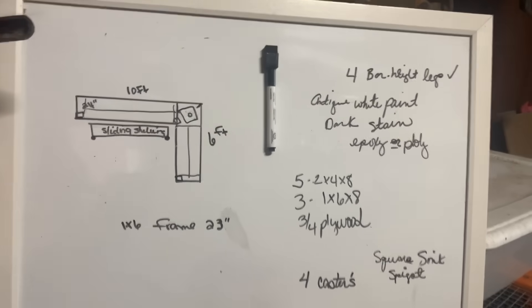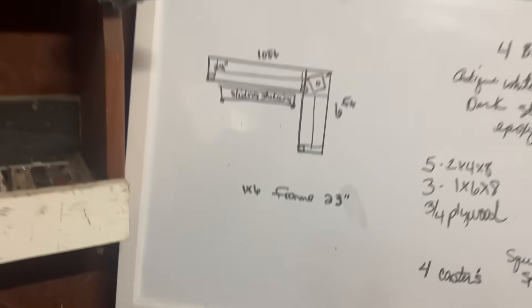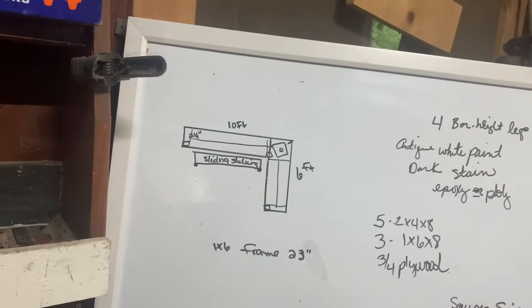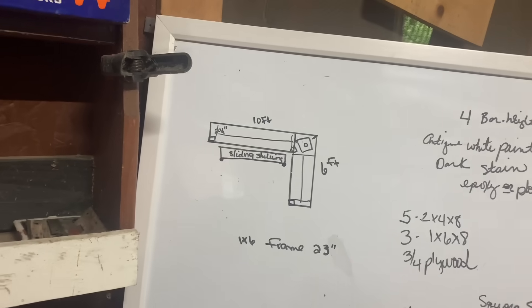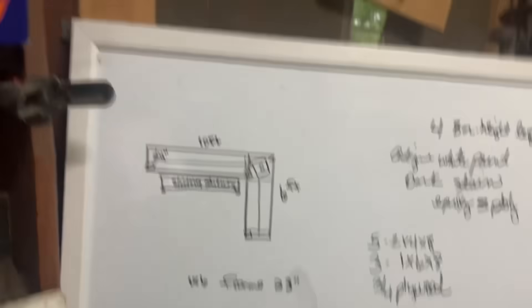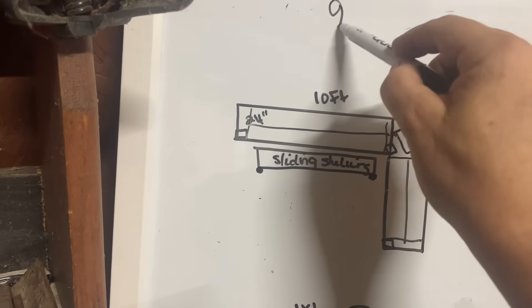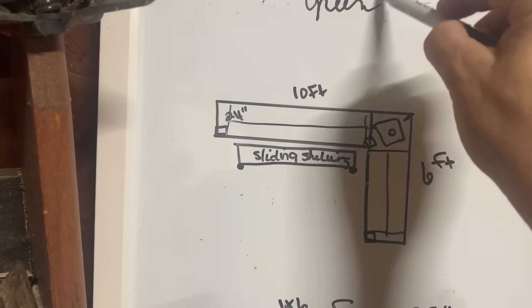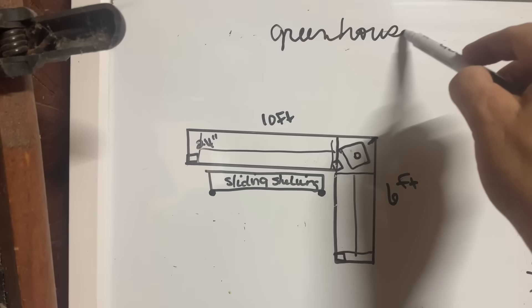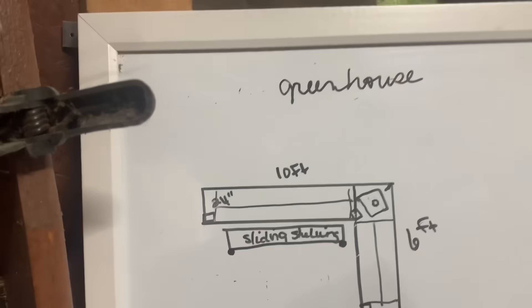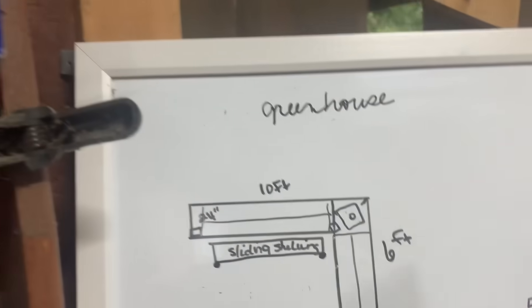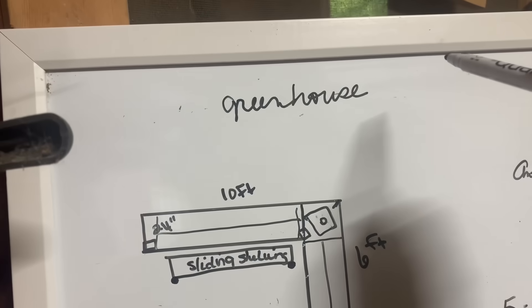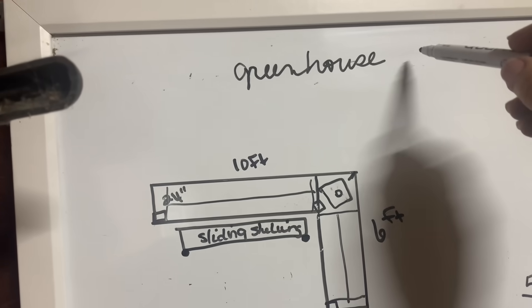All right, this is the plan. I'm trying to write, I know it's hard to see. I'm having to write at a weird angle, so I hope you can read it.